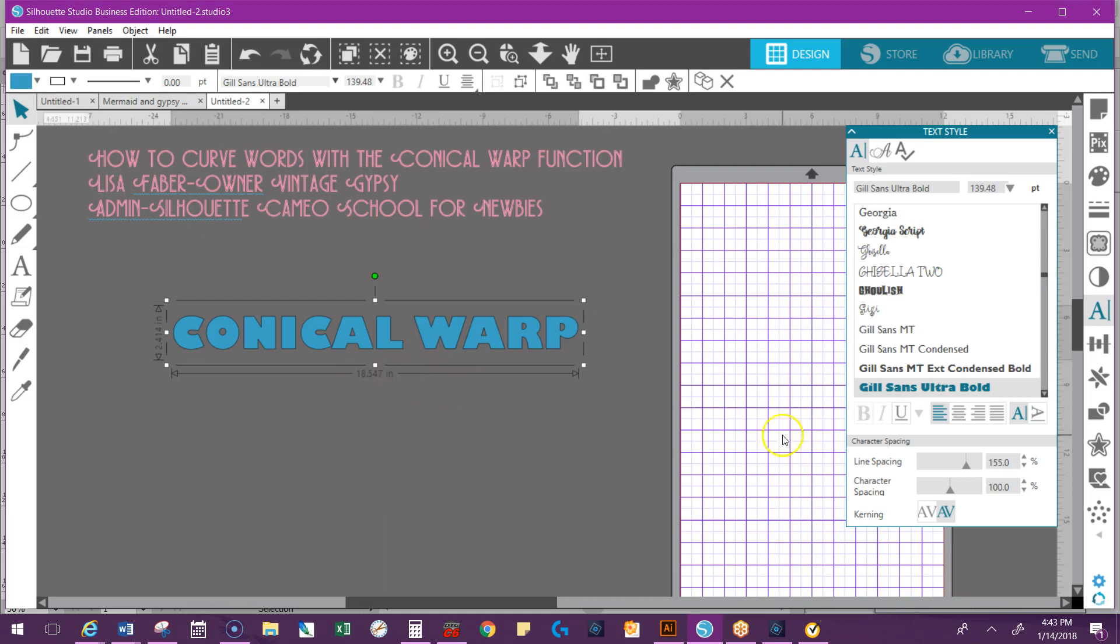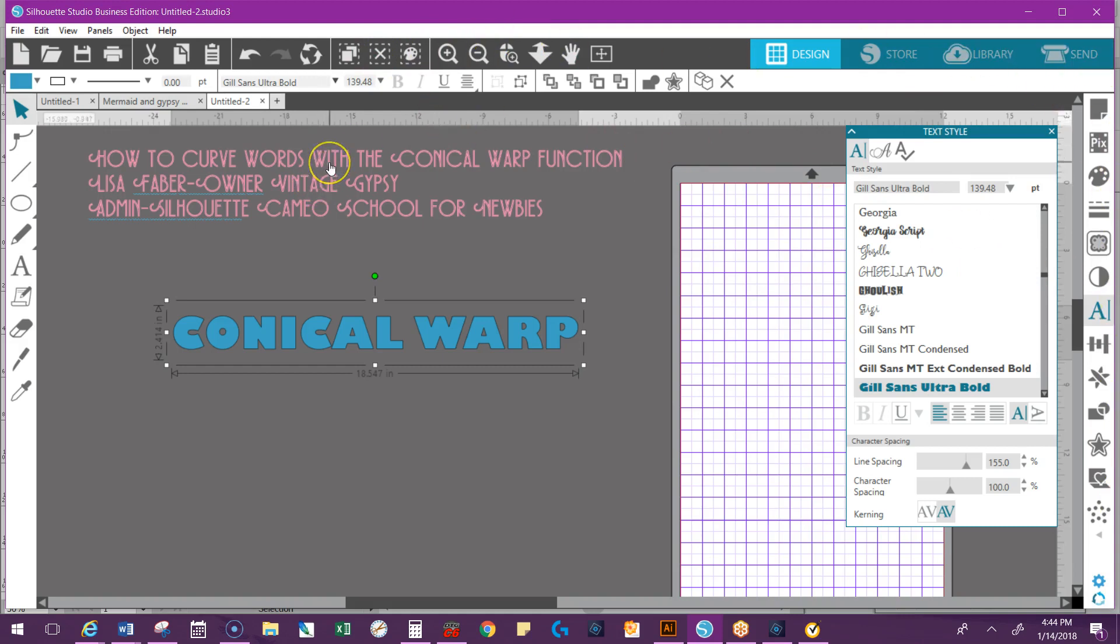Now if I want to warp that function using the Conical Warp, my screen may look different than yours because I do run Business Edition and I've went in and set up my preferences. Anytime you have the software installed you need to set up your preferences.